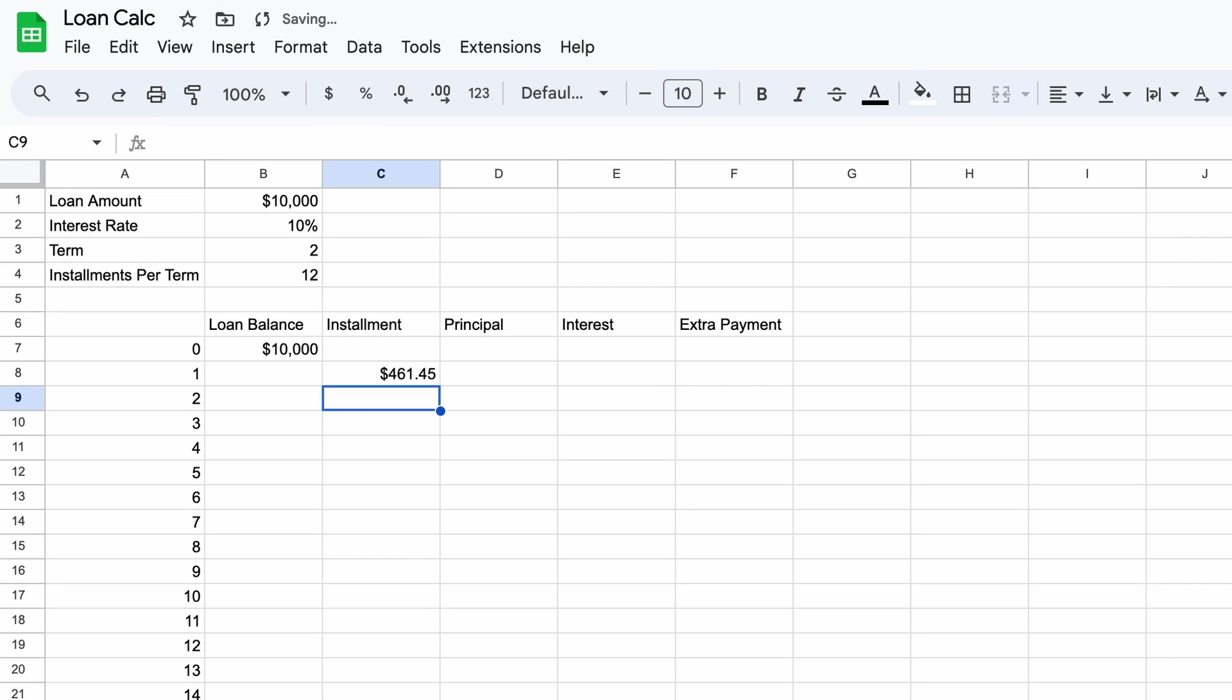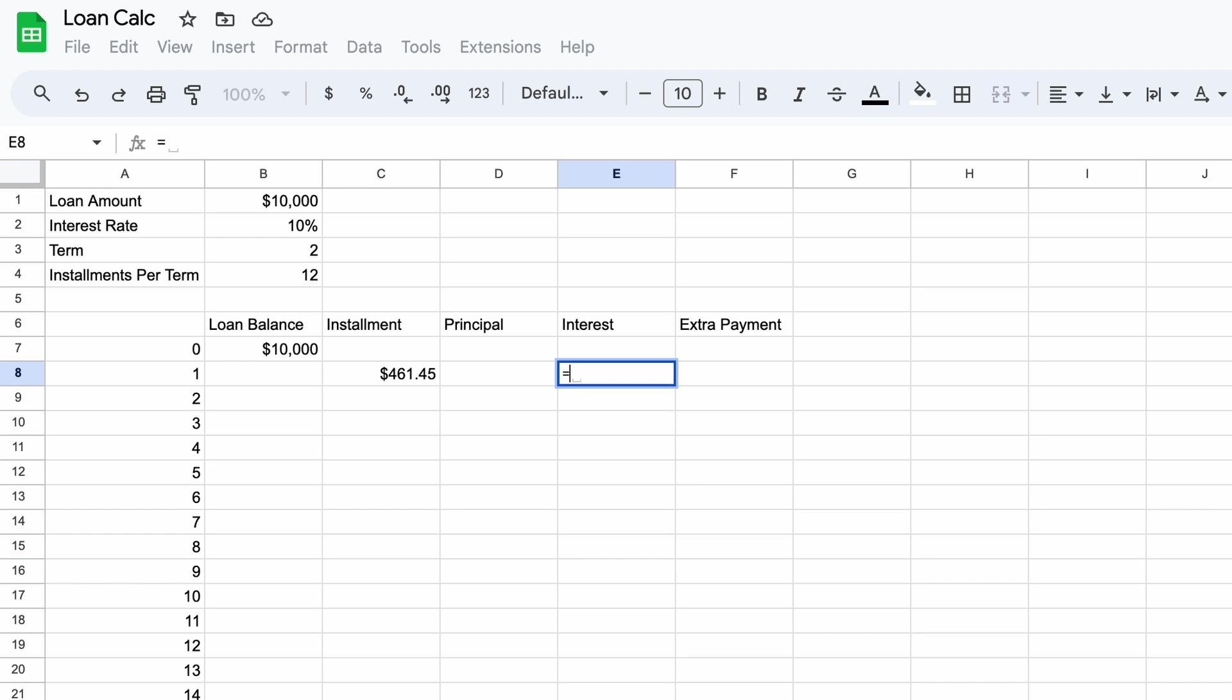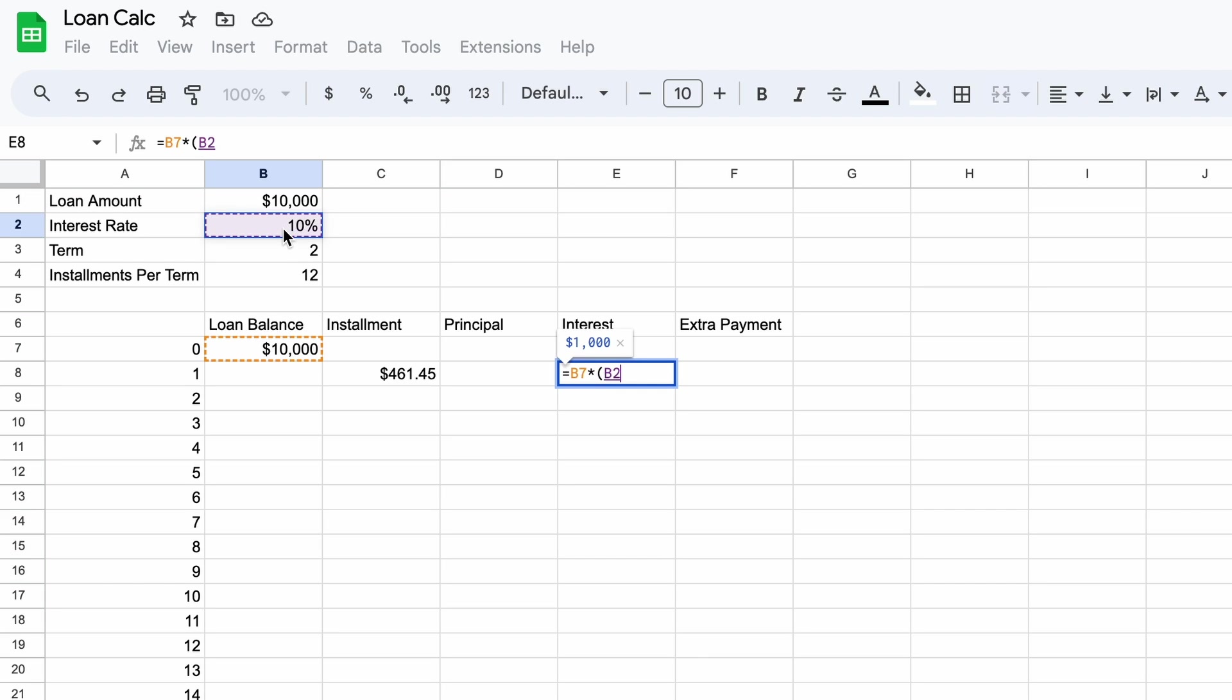Now move over to cell E8 and use an equal sign. Now we must calculate the interest portion of our first installment. An installment has two parts both the interest and the principal. The interest is a charge for borrowing the money while the principal represents the actual amount you're paying off the loan with every single installment. So to do this you need to select cell B7 the current loan balance and multiply this by the monthly interest rate. This is the annual interest rate divided by the installments per term. Then you can close the brackets and press enter.